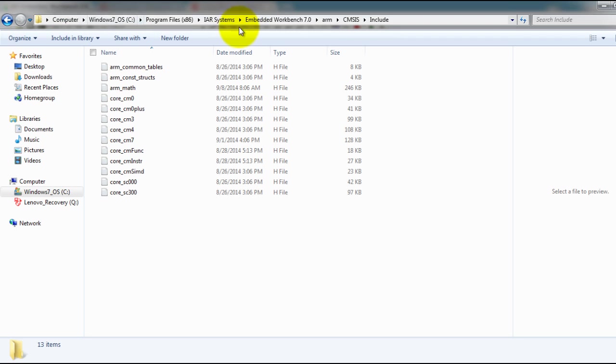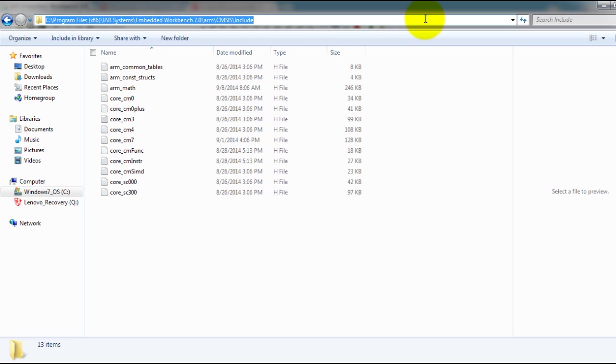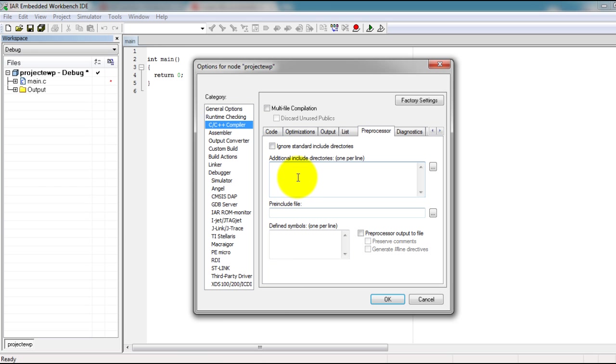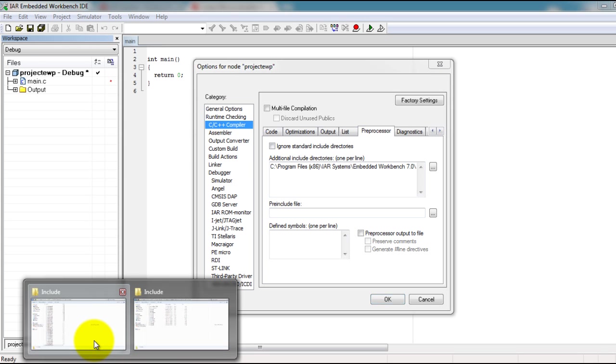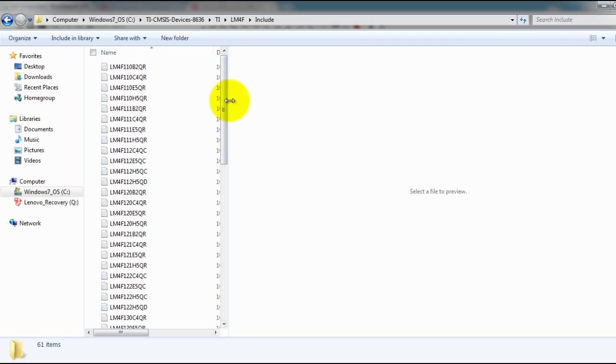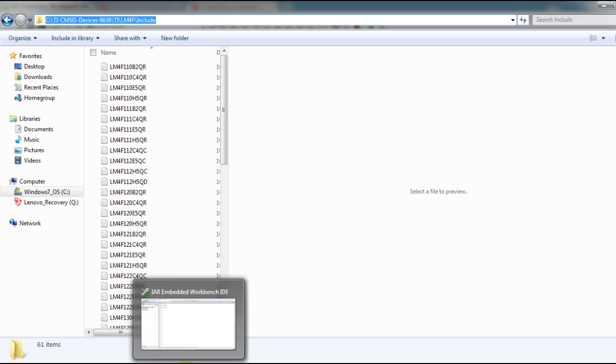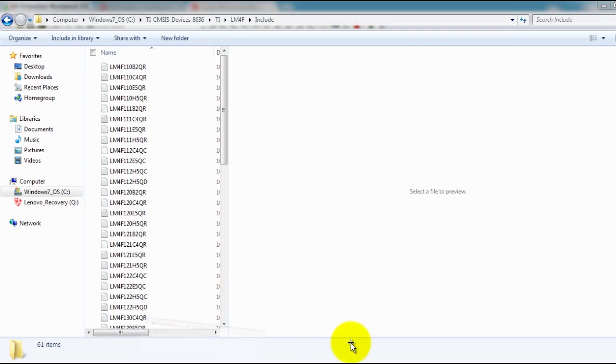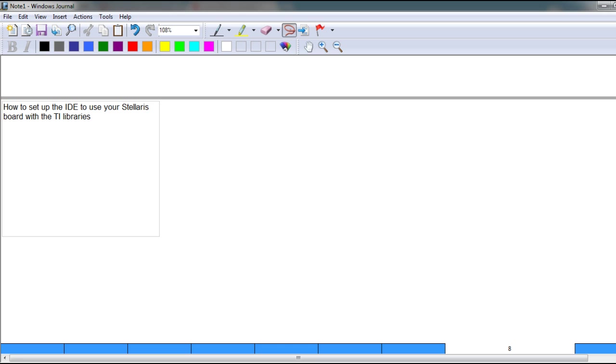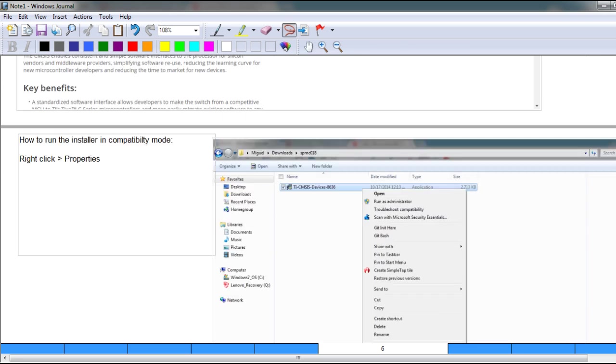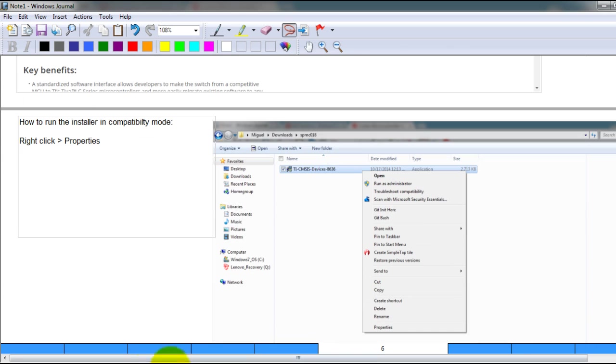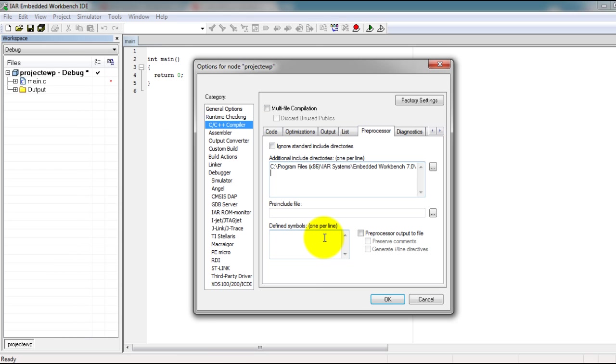Go to this path where you installed your IDE. Copy this line, paste it in here, press enter to add another line. Go to your include folder for your Texas Instruments library. This folder was created when we ran this program, so go ahead and also paste that line.